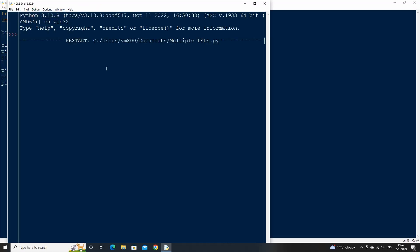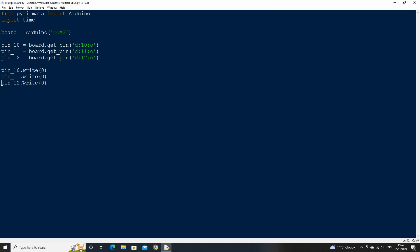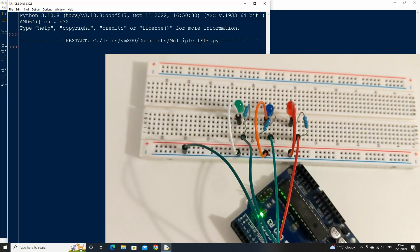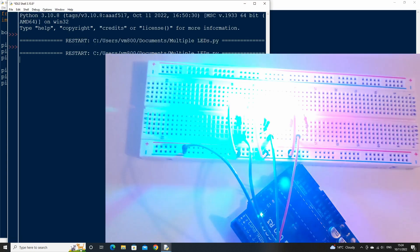Now that we know the script works, change the values in the write statement to one for each pin. This will allow current to flow through the pins. If we run the code again now, the LEDs on our Arduino should all be lit up.